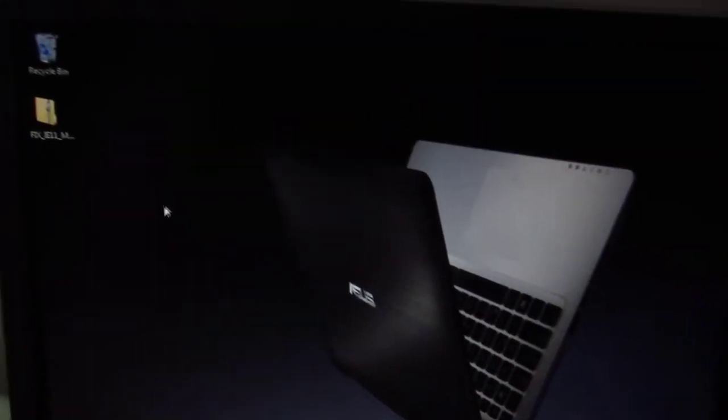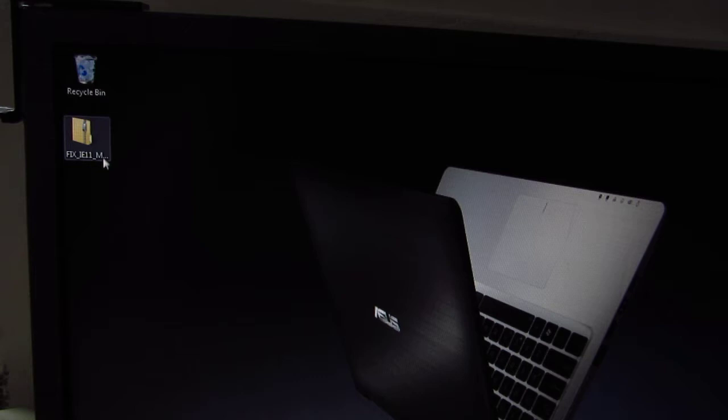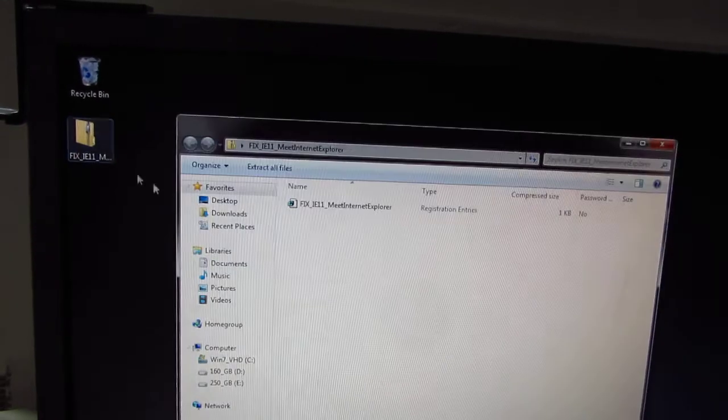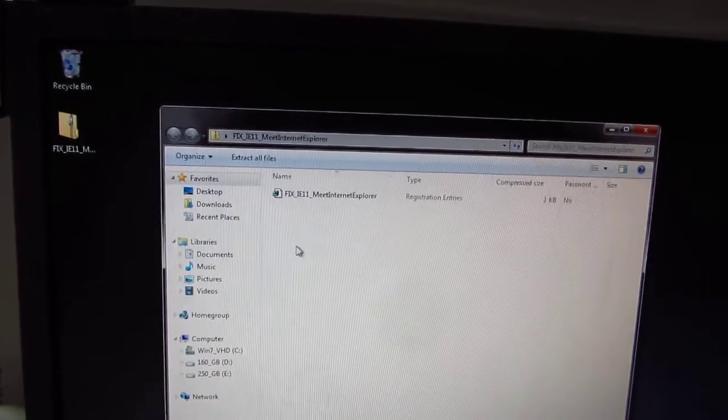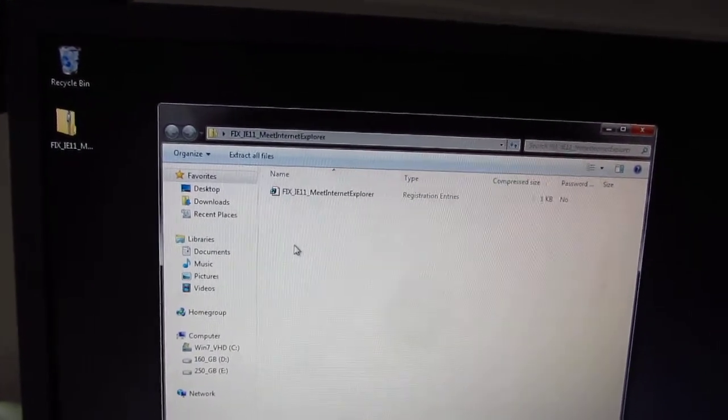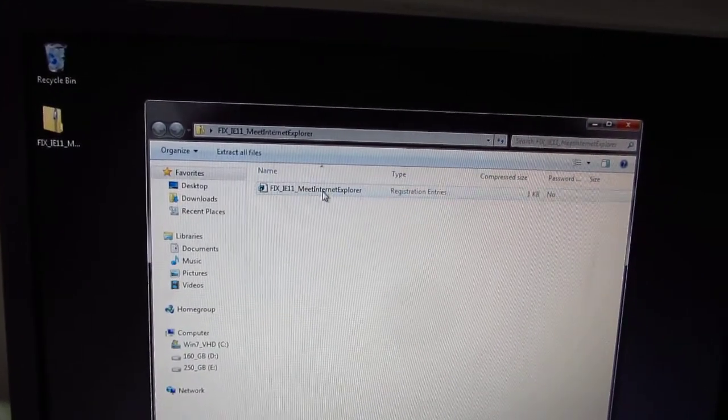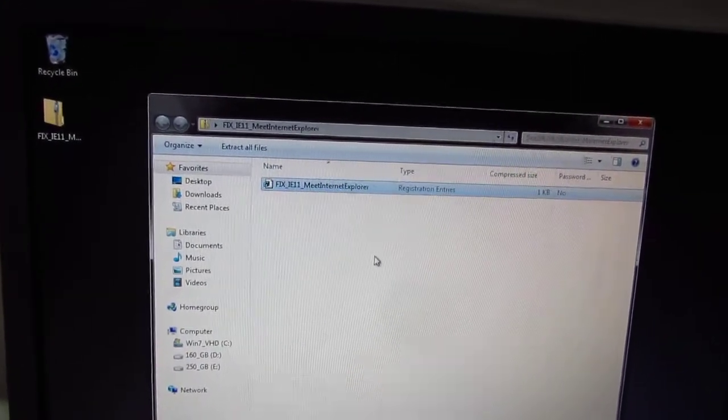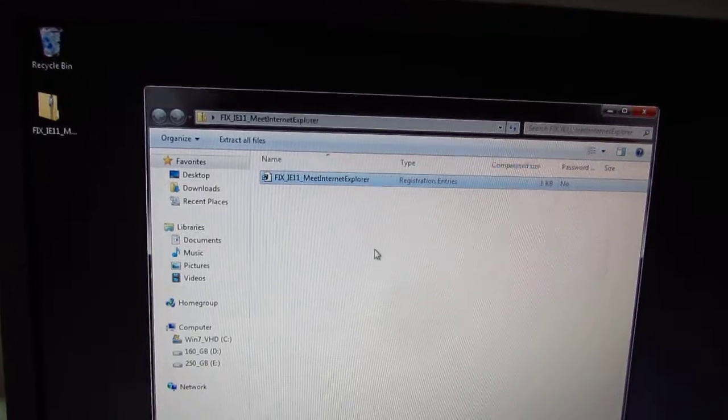To solve the problem, here's a small compressed file. Double click on it, and inside there's a registry file.